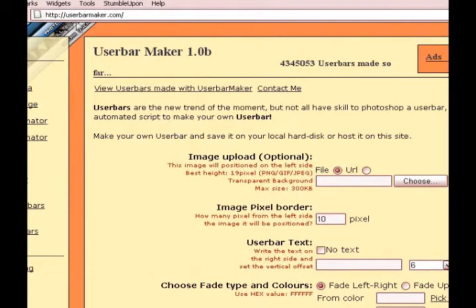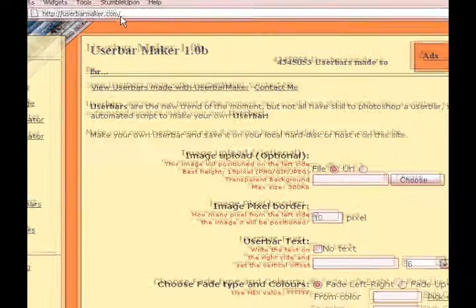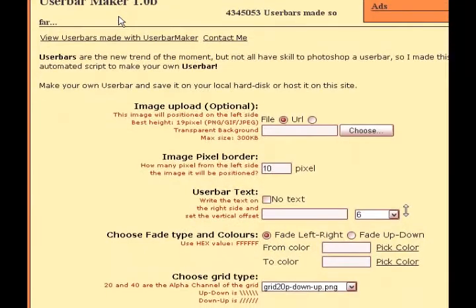First of all, you're going to have to go to userbarmaker.com. When you've done that, you should see this menu.